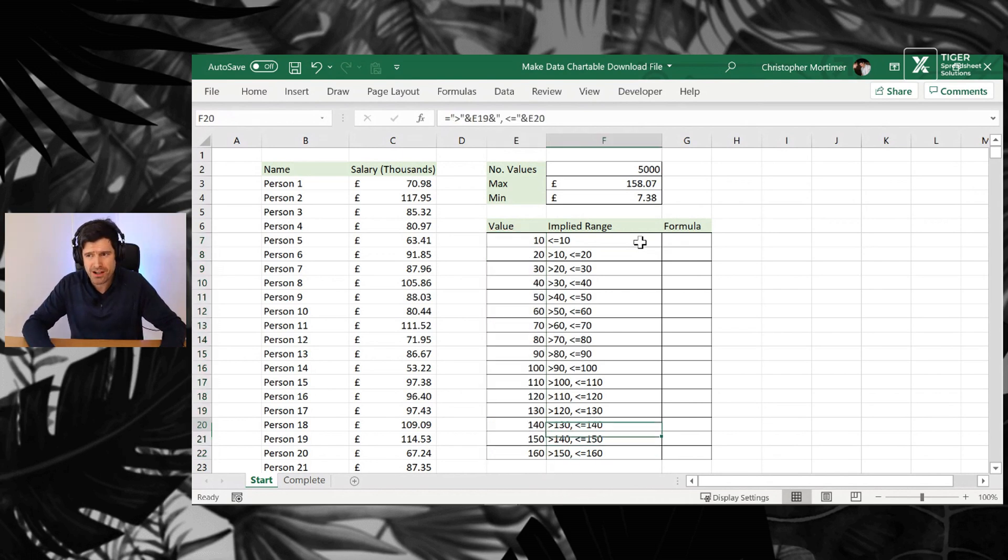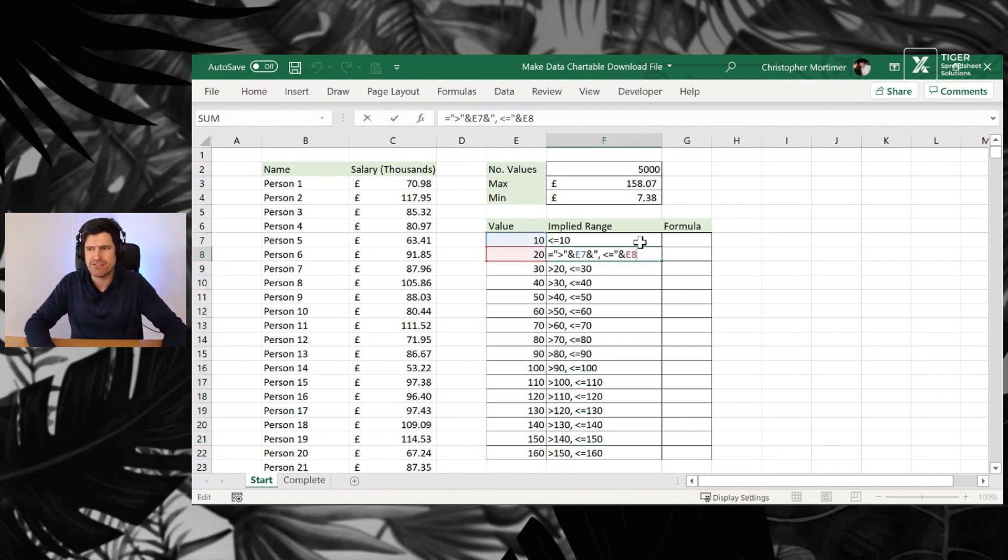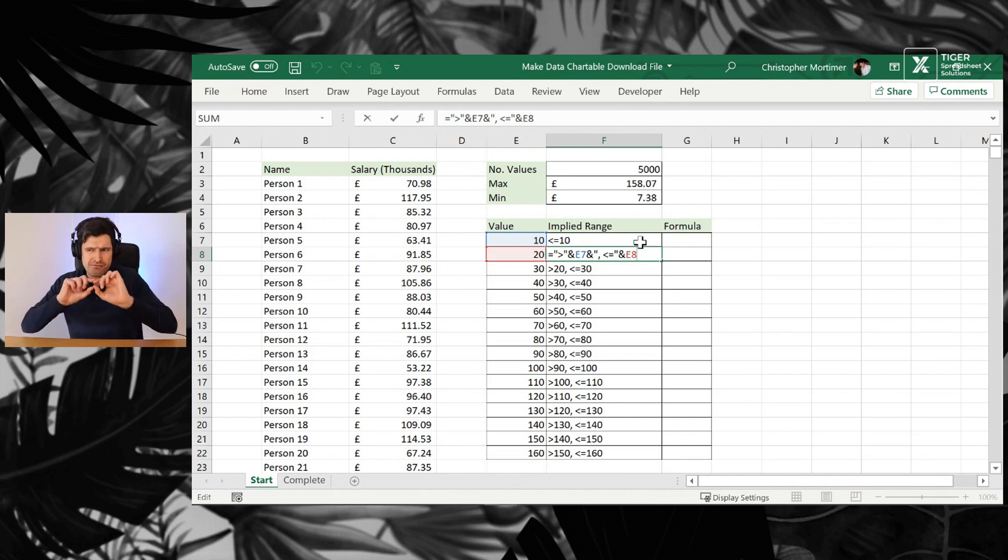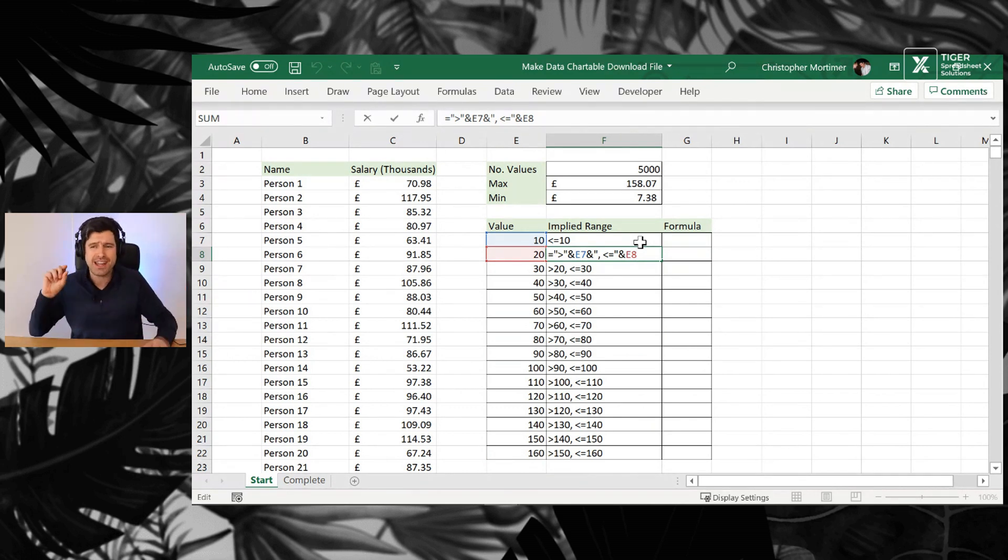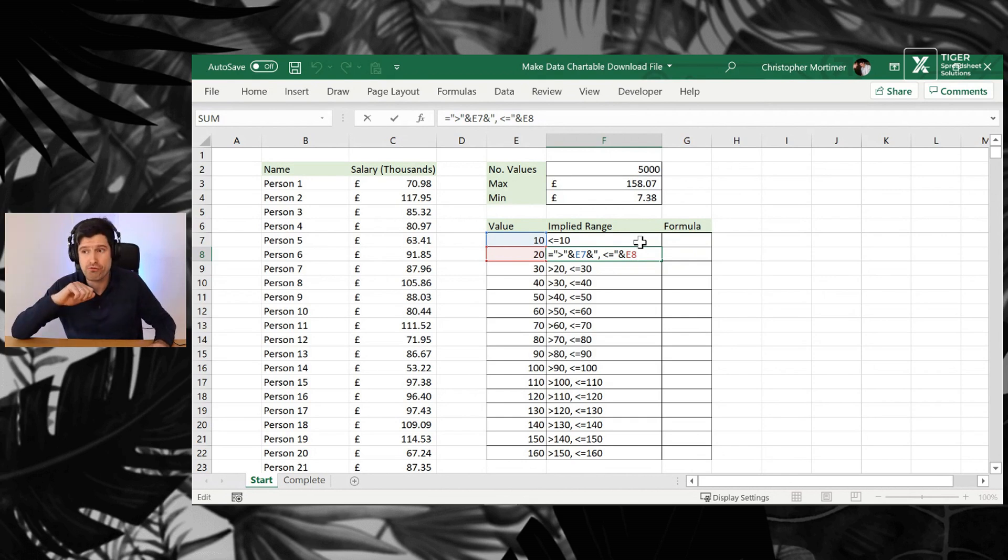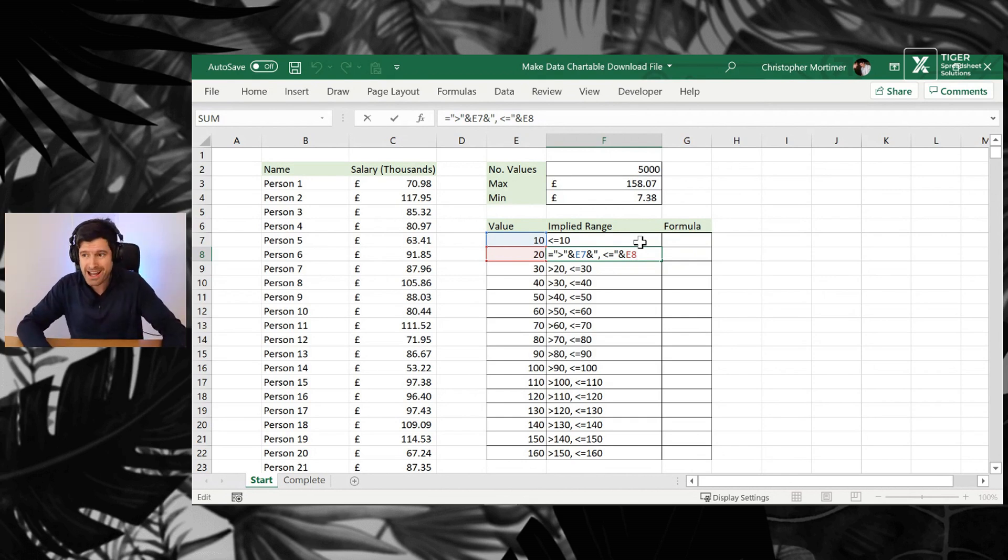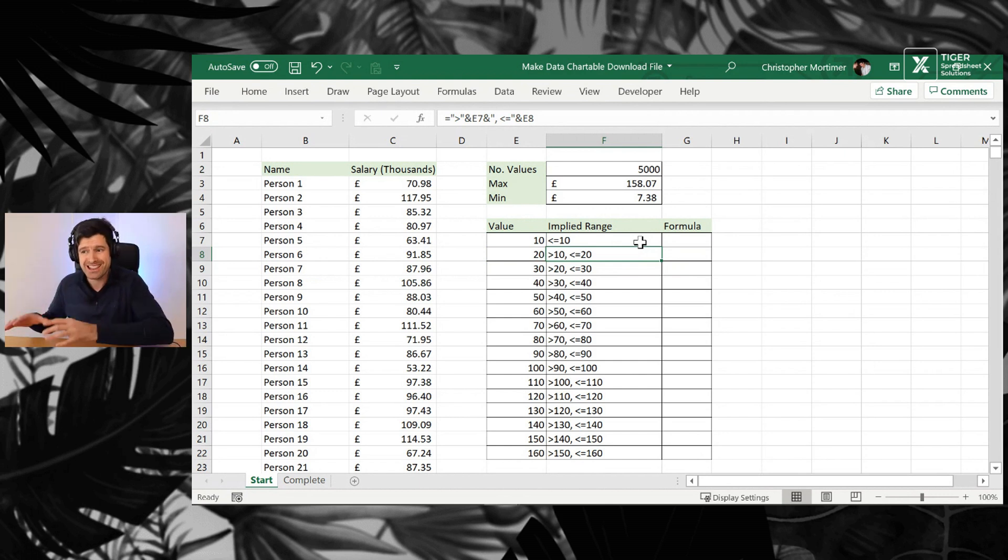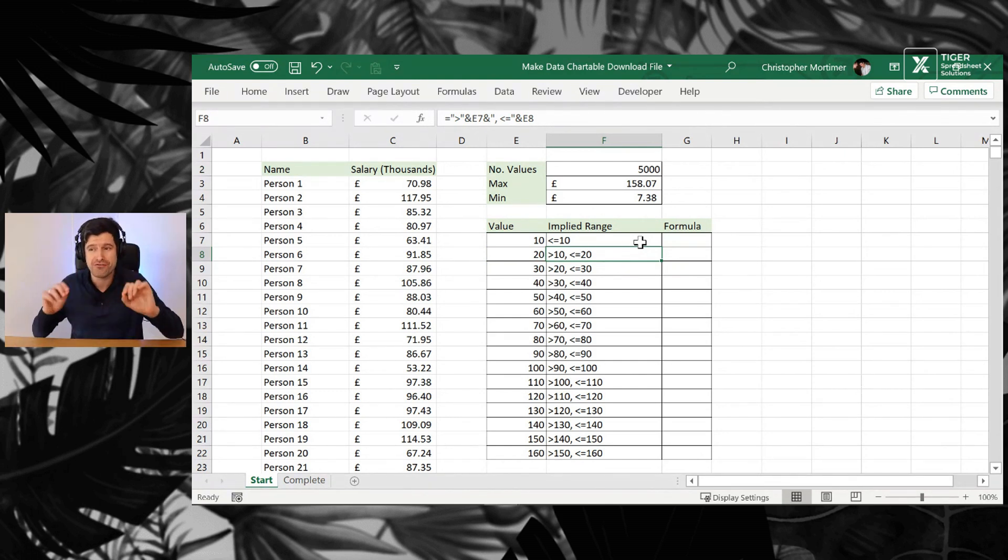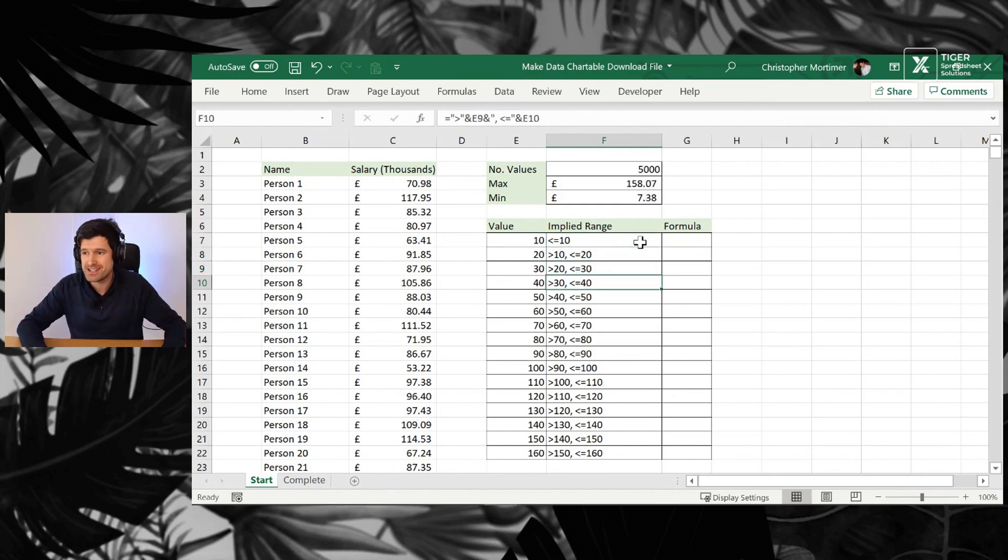So those implied ranges, how is the frequency formula going to work? It's going to take the value on the row, in this case 20, and the value in the row above, assuming it's not on the top row, and make what we call an implied range. So you can see values more than 10, and less than or equal to 20 are going to fit into this row. This is the power of the frequency formula.